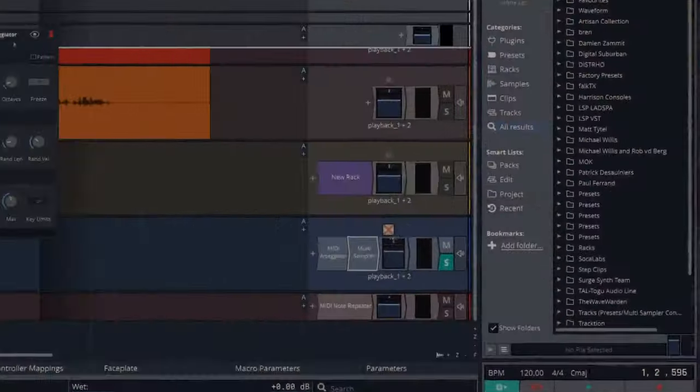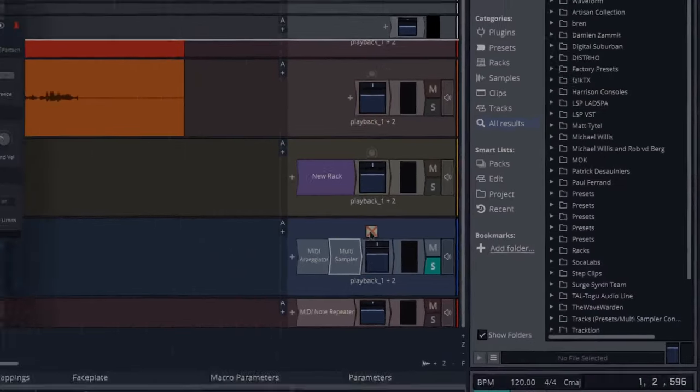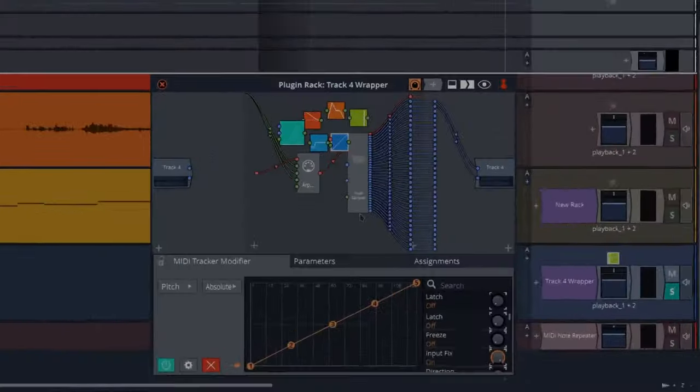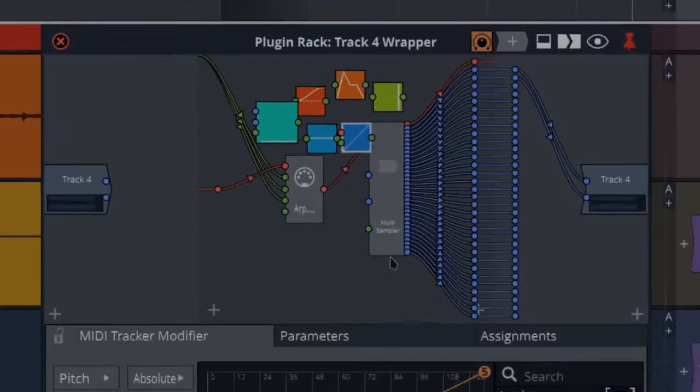So to sum up, yes, the arpeggiator is very, very good. It does a lot. And once you start using these modulators, you can do so much more. Just experimentation and imagination. Figure stuff out and get all sorts of crazy stuff going on. And enjoy. Follow for more tips like this.